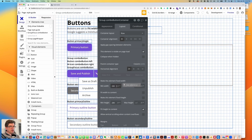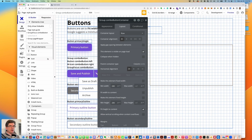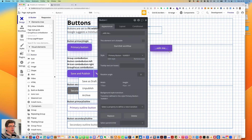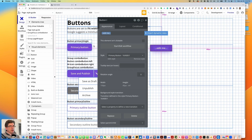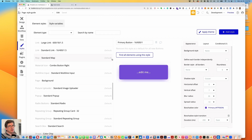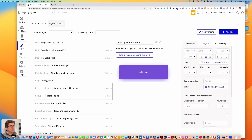For now I'm going to uncheck 'make this element fixed width' and leave everything else the same. I'm going to grab a button and put it in — I already have a primary button style but it has rounded corners on all sides, so I'm going to make a new one.